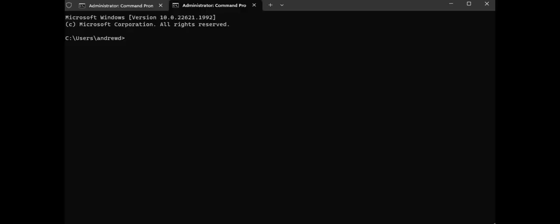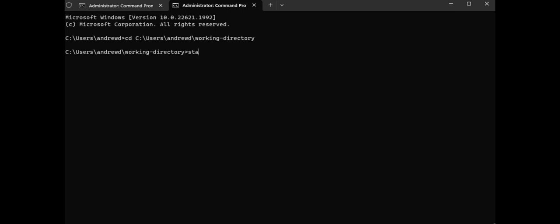With your project created and the state tool installed, you can immediately get to work using your project. To begin a state tool session any time after installation, open your command terminal. If you are working on a private project, authenticate your account using the state auth command and follow the prompts.